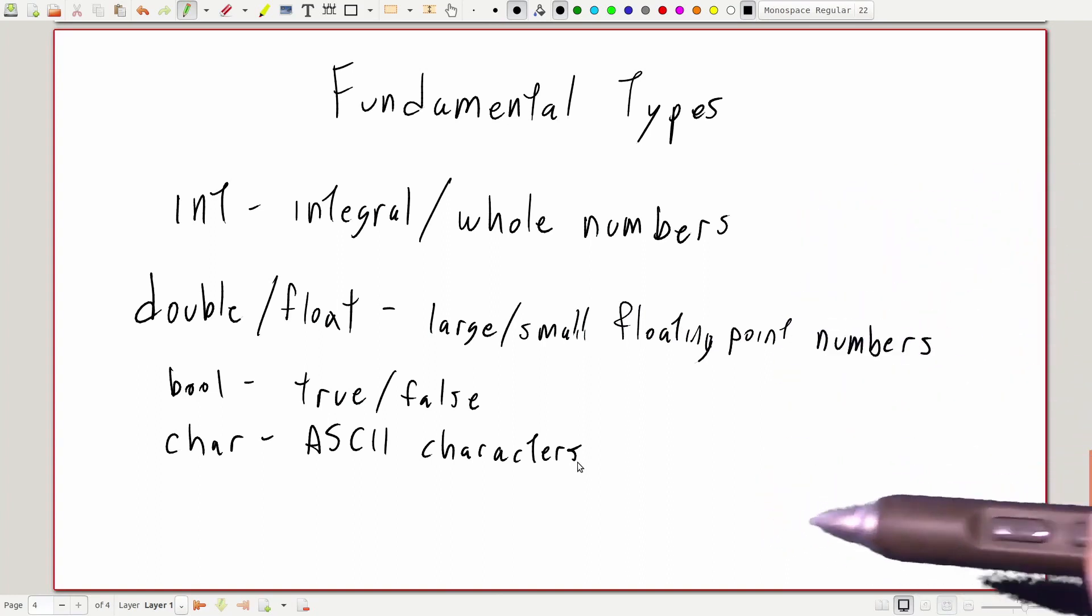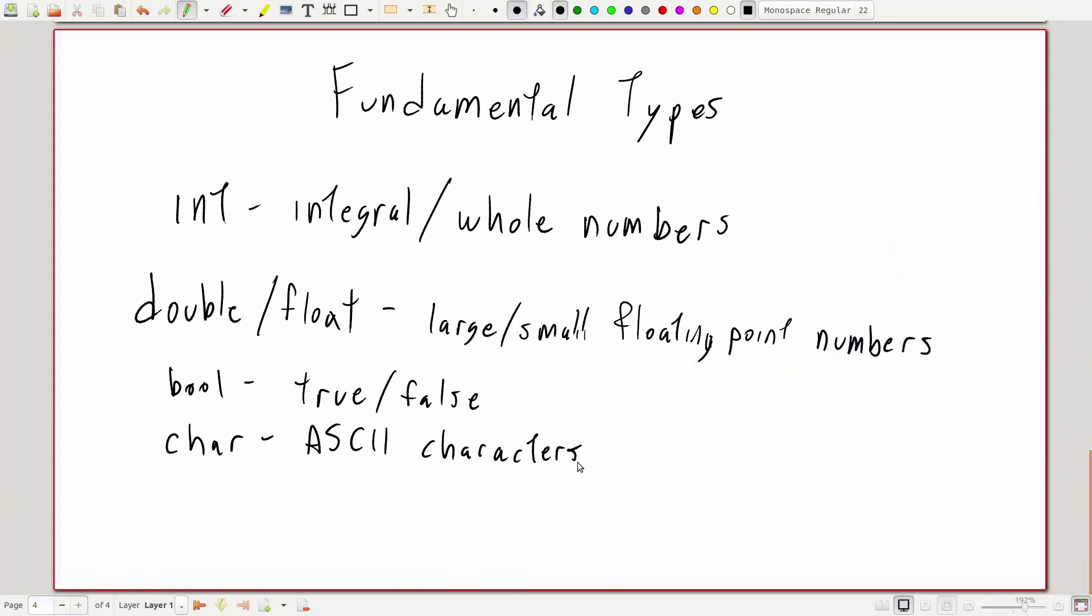These fundamental types are often composed together into higher level abstract types to represent things more complex than a single number.